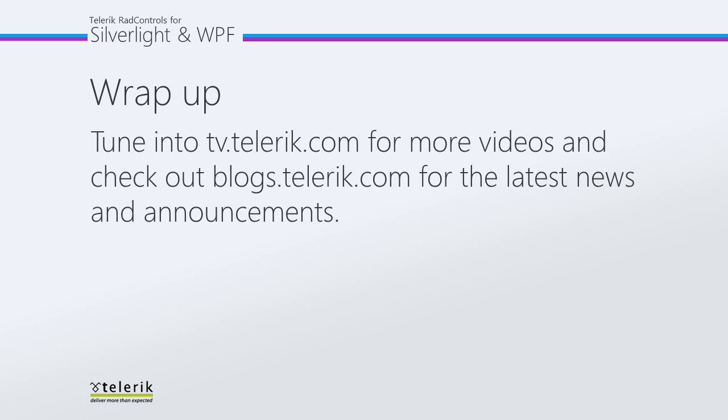So again, thank you for watching, and please tune in to tv.telerik.com for more videos, and check out blogs.telerik.com for the latest news and announcements.